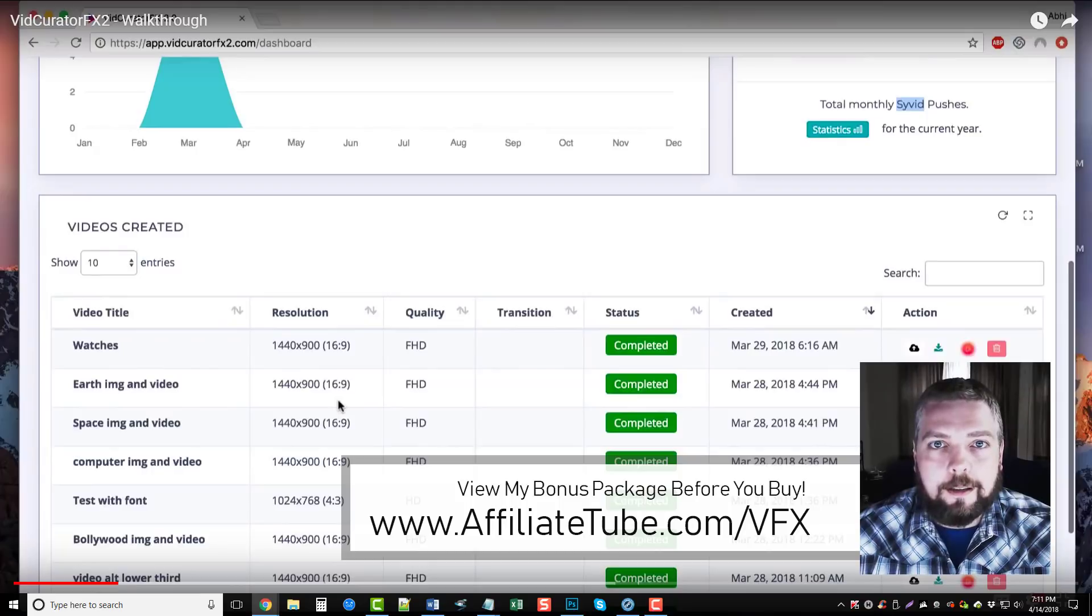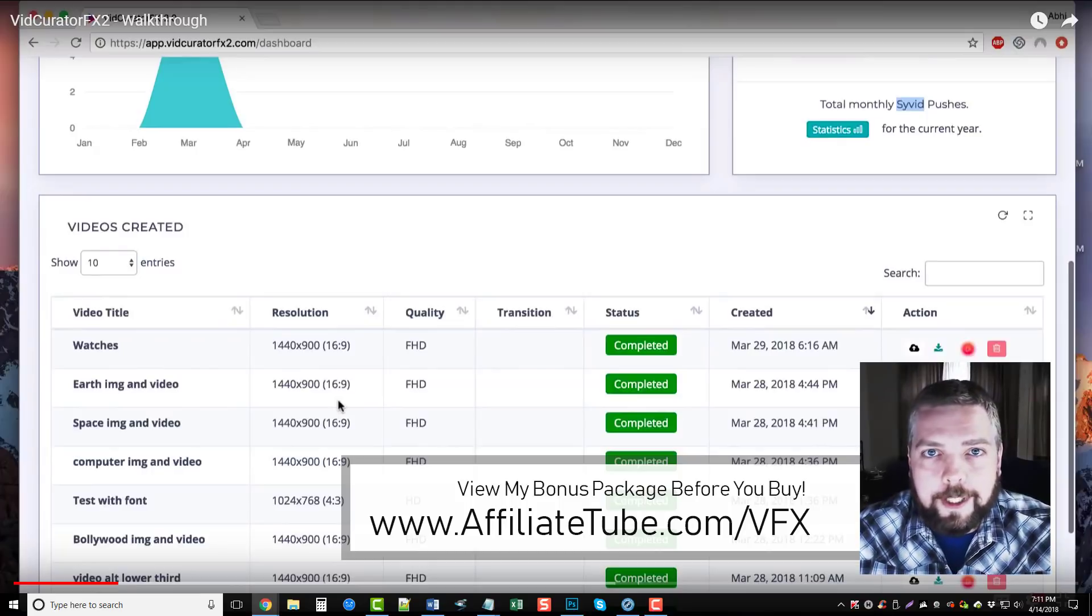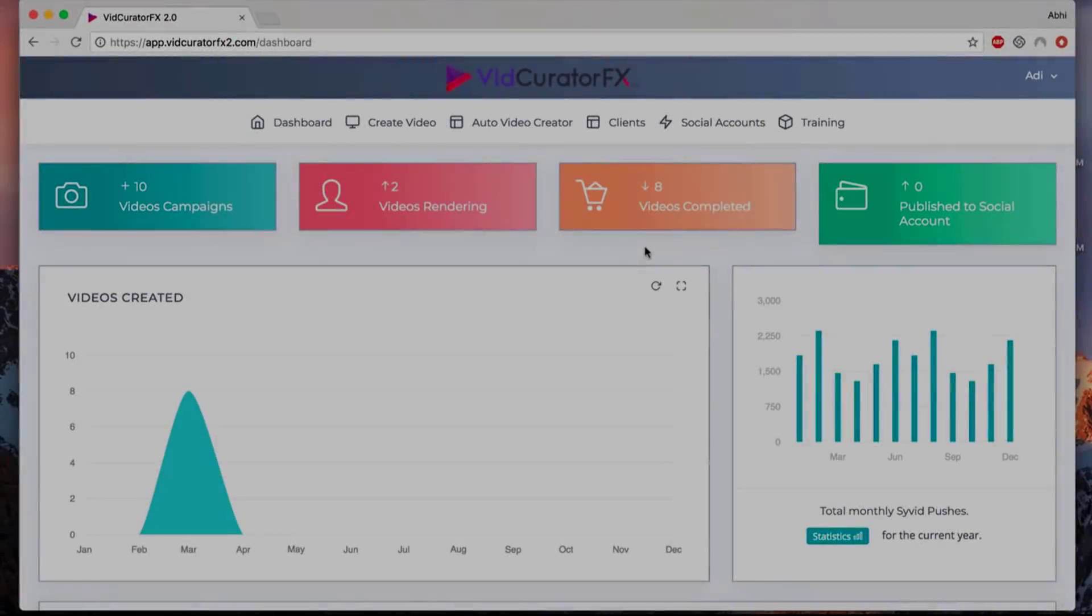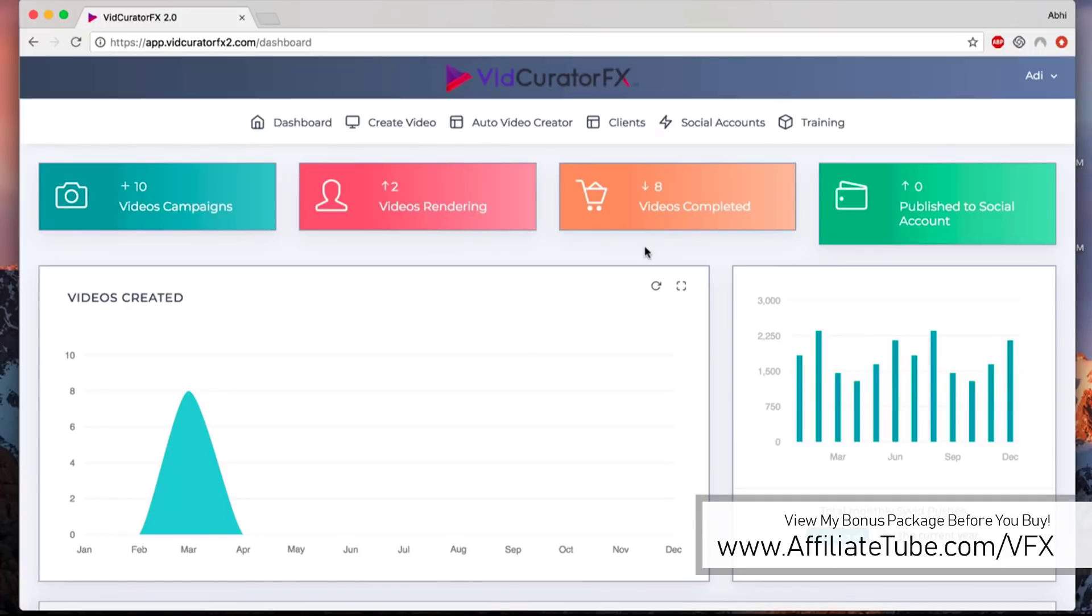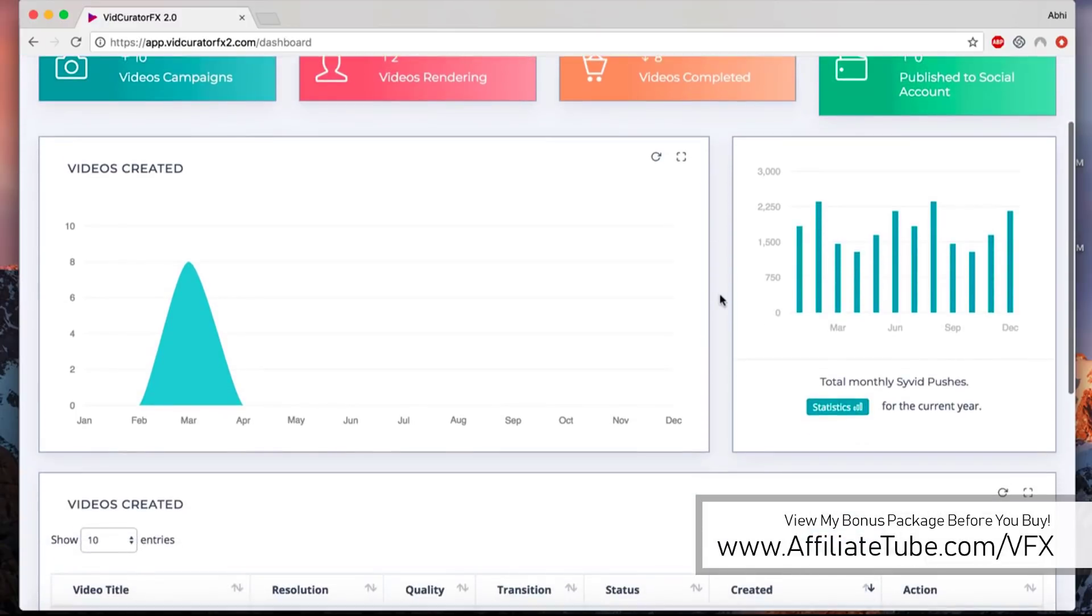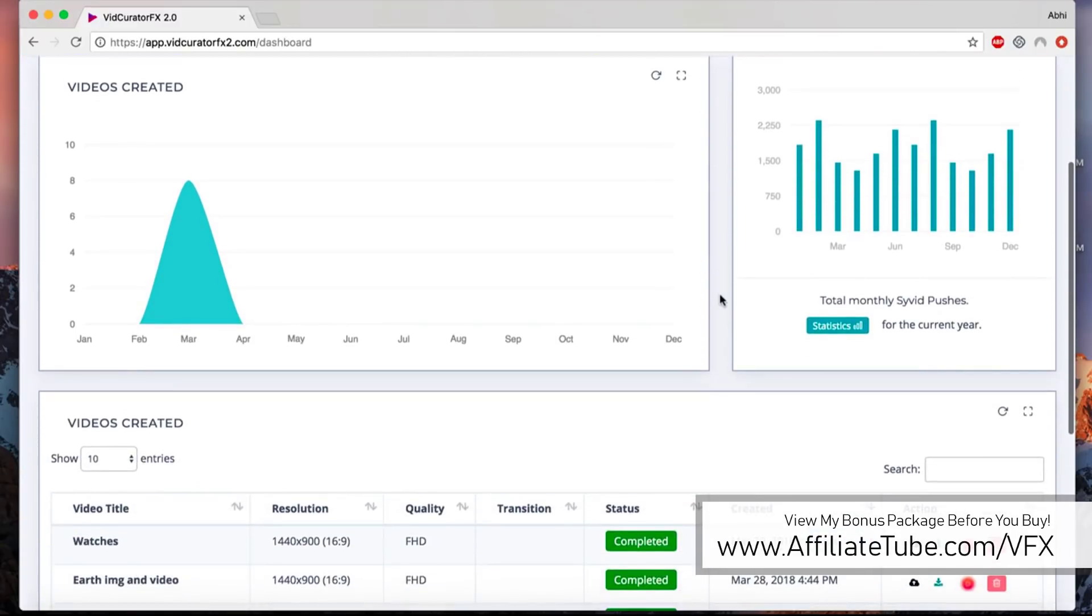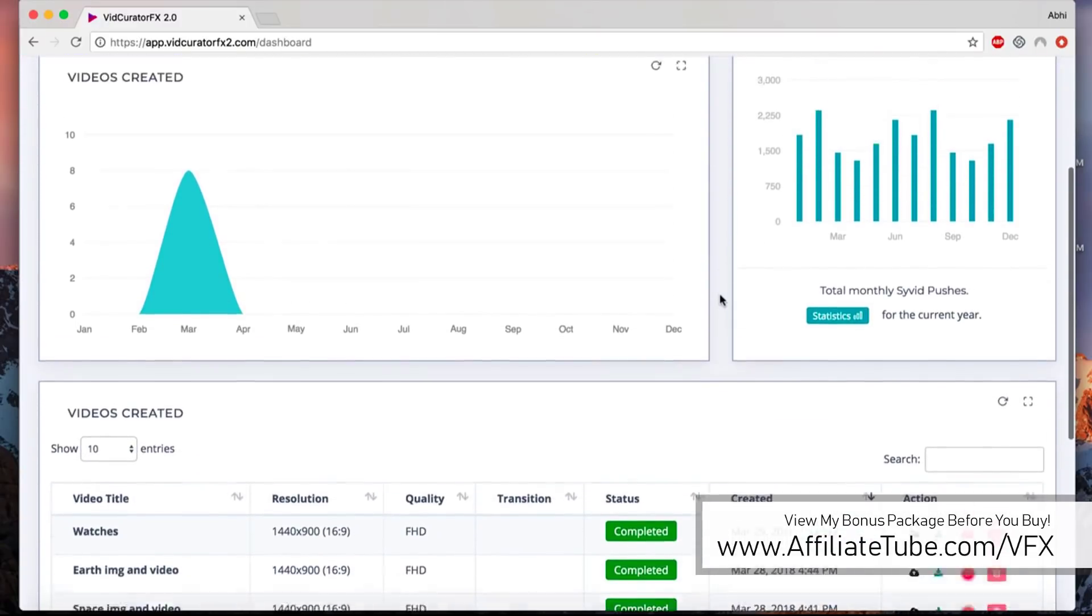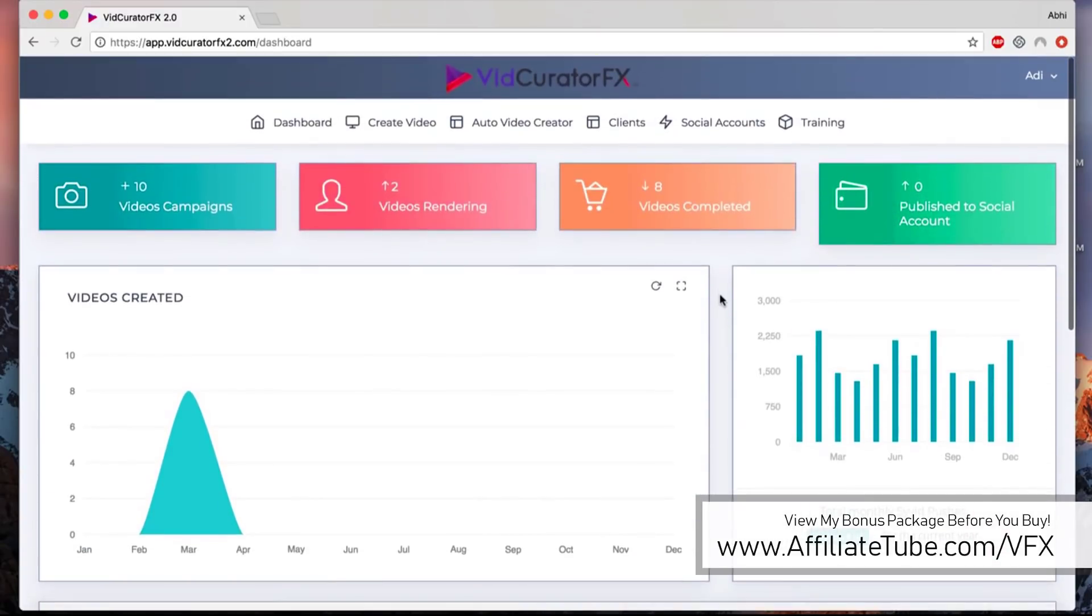Hey guys, Abidua here. In this quick walkthrough, I'm going to show you all the features of VidCurator FX2 and how this amazing web app works. The first thing that you do when you log into the VidCurator FX2 dashboard is you will see all the video campaigns that you've created.